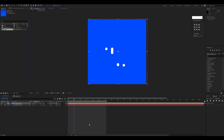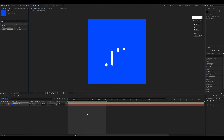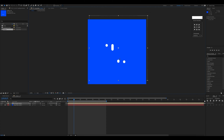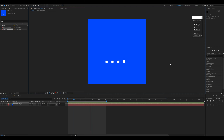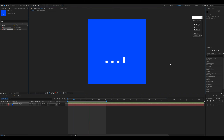Then I can select and center the pre-comp to the artboard. That's it for this one — in the next video I'll teach how to convert this After Effects animation into a GIF using Photoshop. See you in the next one, bye!